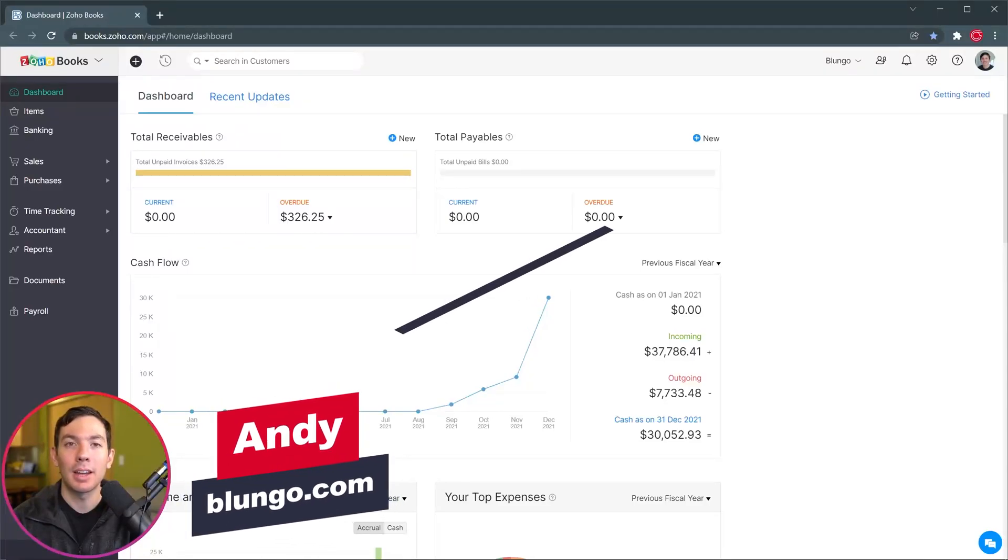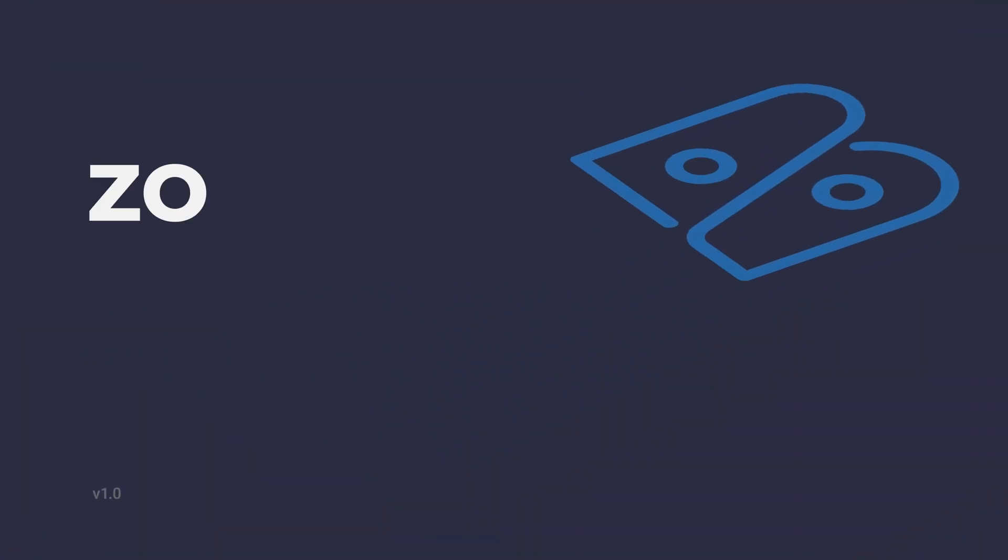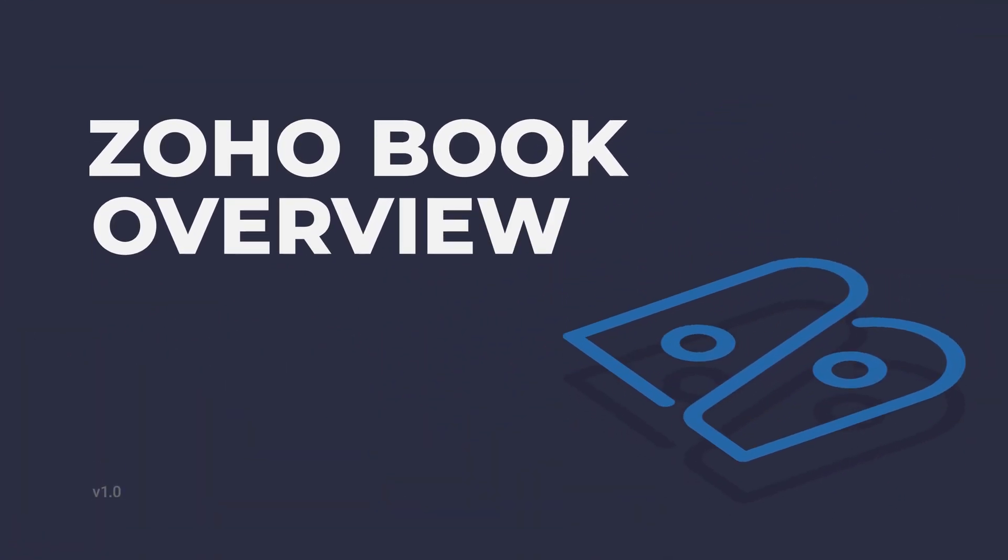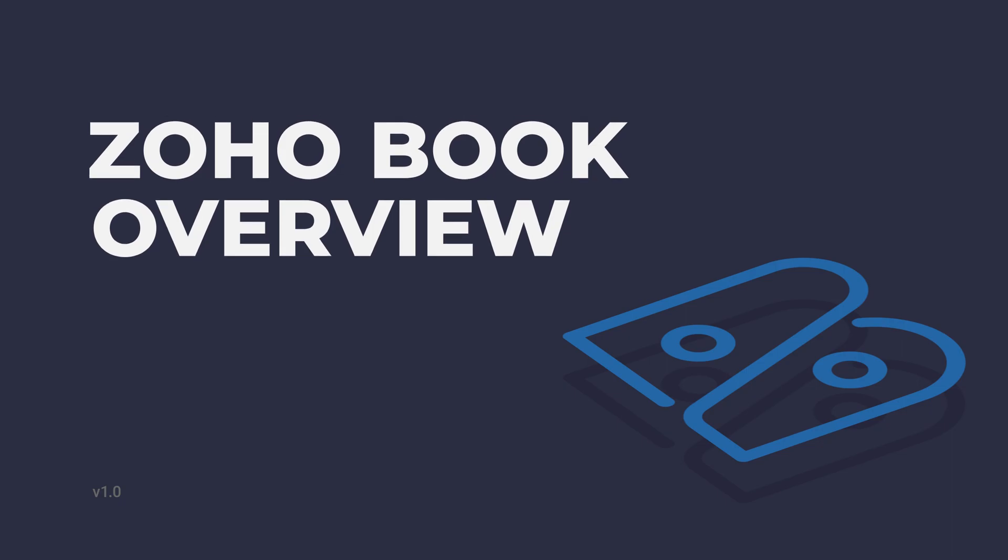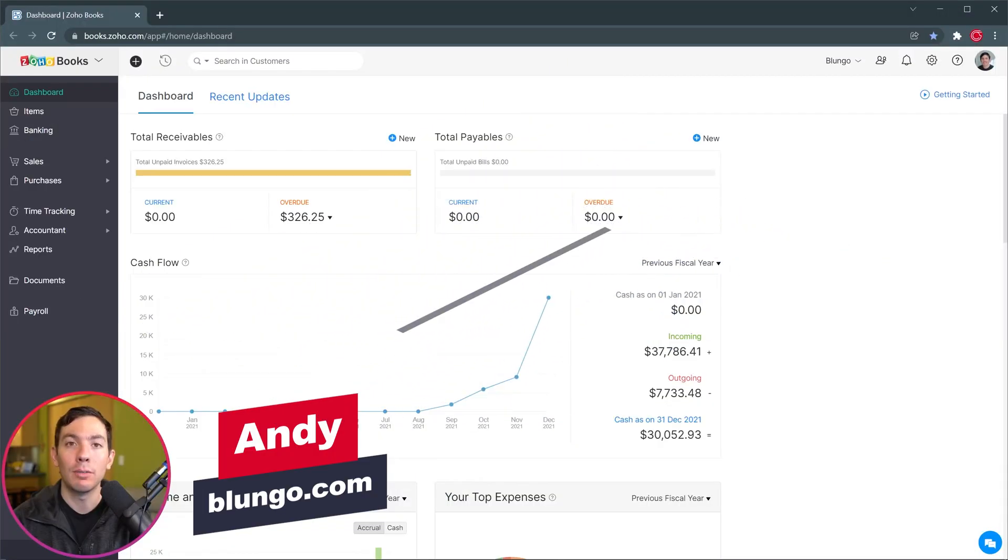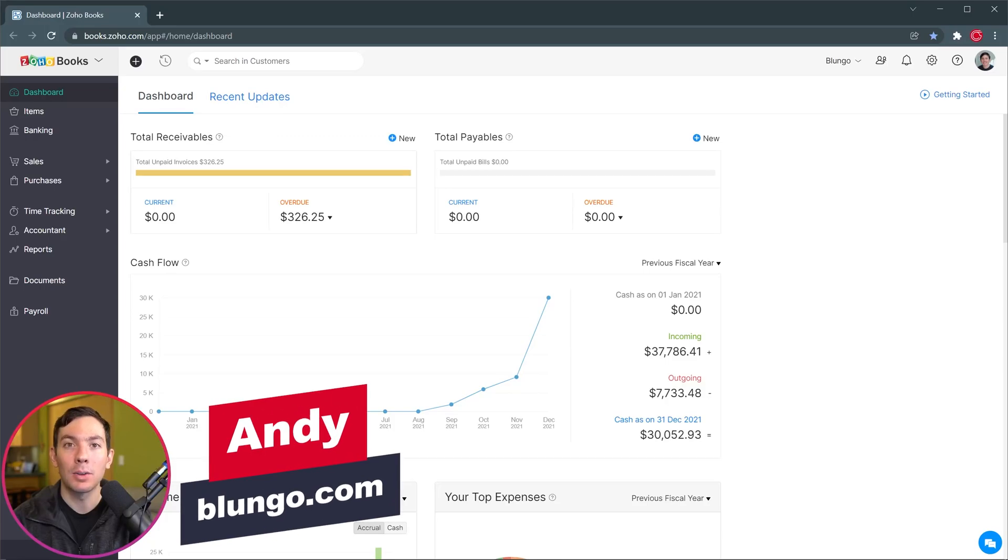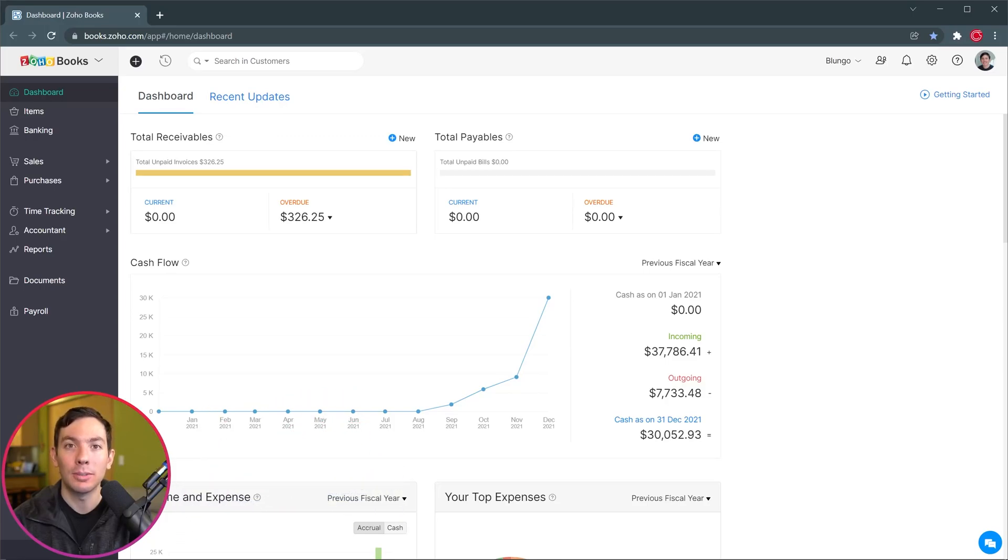Hi everyone, Andy here and in this video we're going to do a quick overview of Zoho Books. This is a financial application that will help you track invoices, expenses, payments, bank accounts and a lot more. Alright, let's get started.